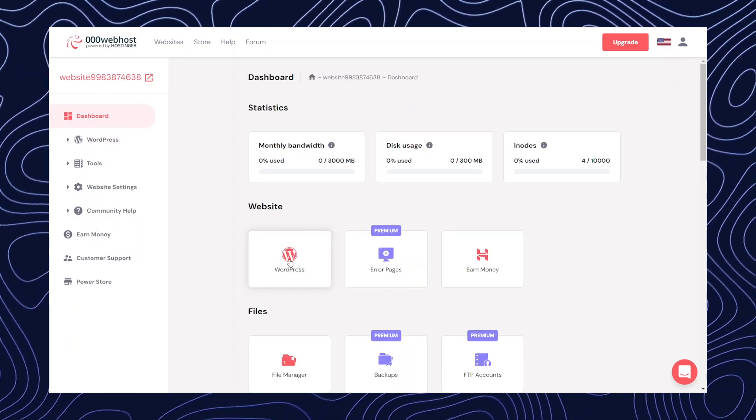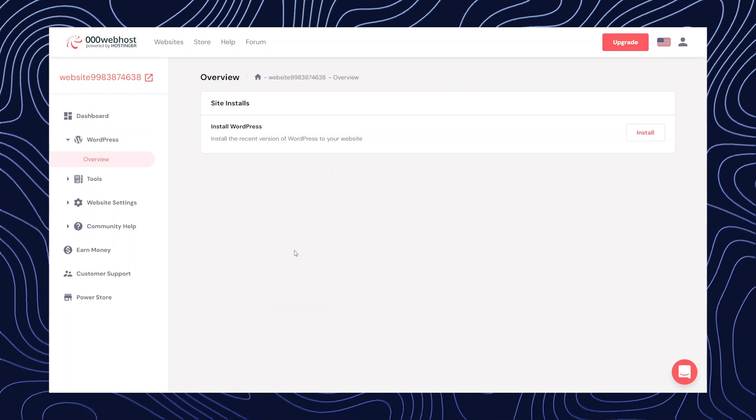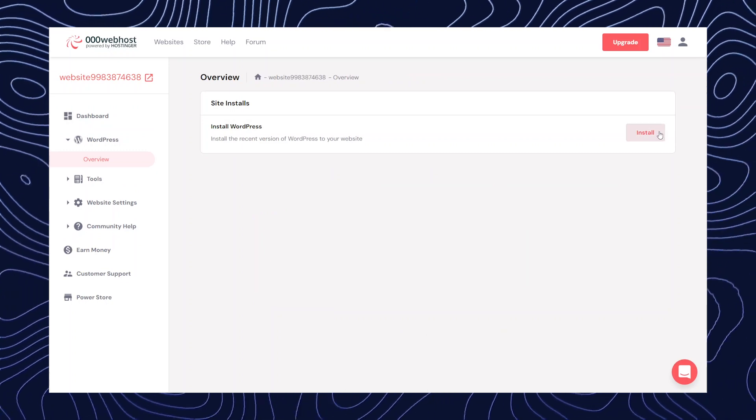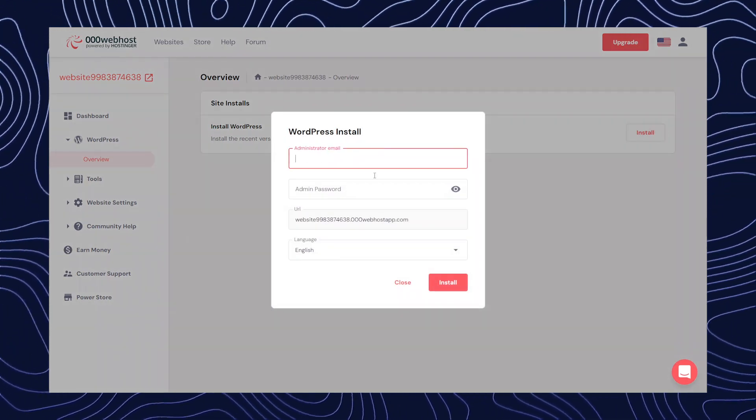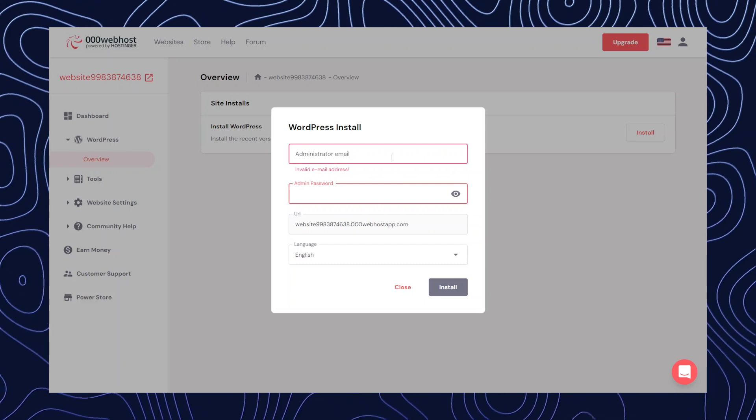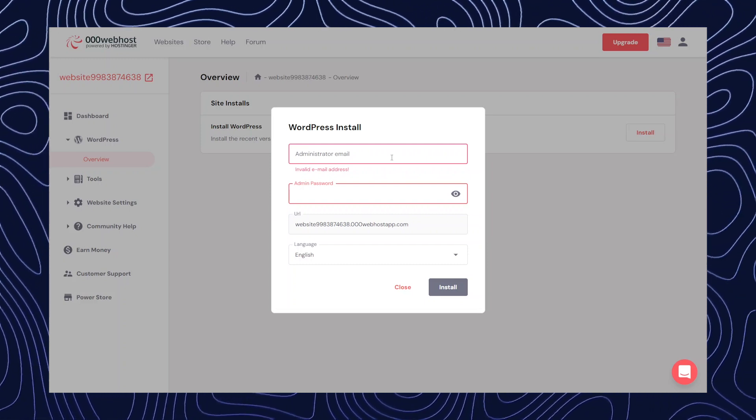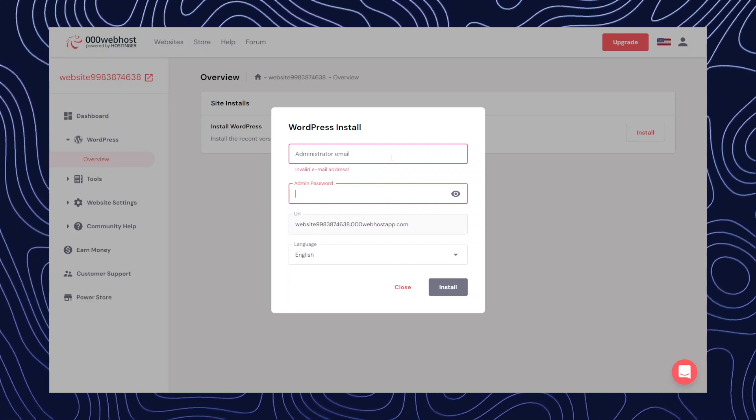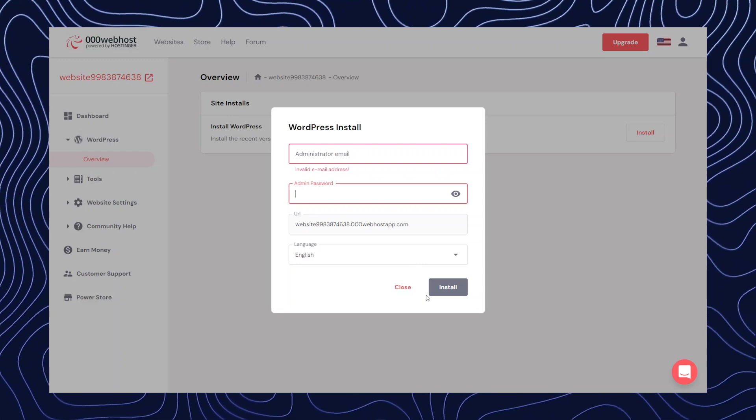Now we're going to click on WordPress and then click on install. And now you have to use the same email ID and address that you used while signing up. I'm just going to do that and then click on install.